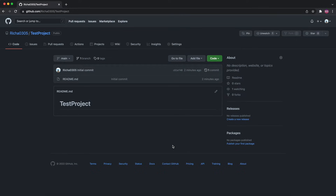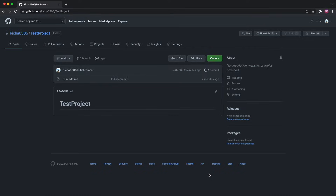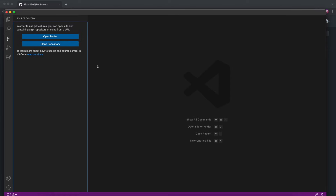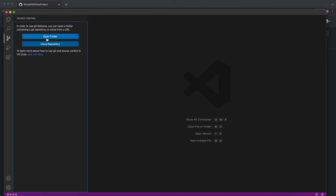To clone it, just click here and copy this URL. Go back to your VS Code and in the Source Control section — just click on here and you will have the option to clone repository.